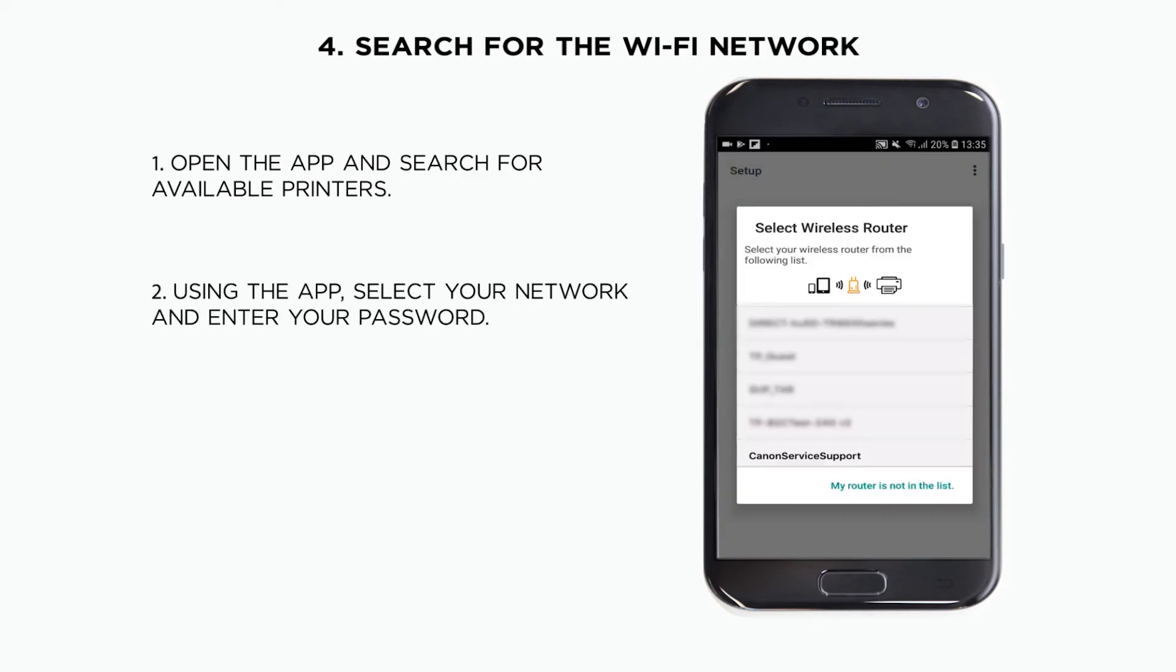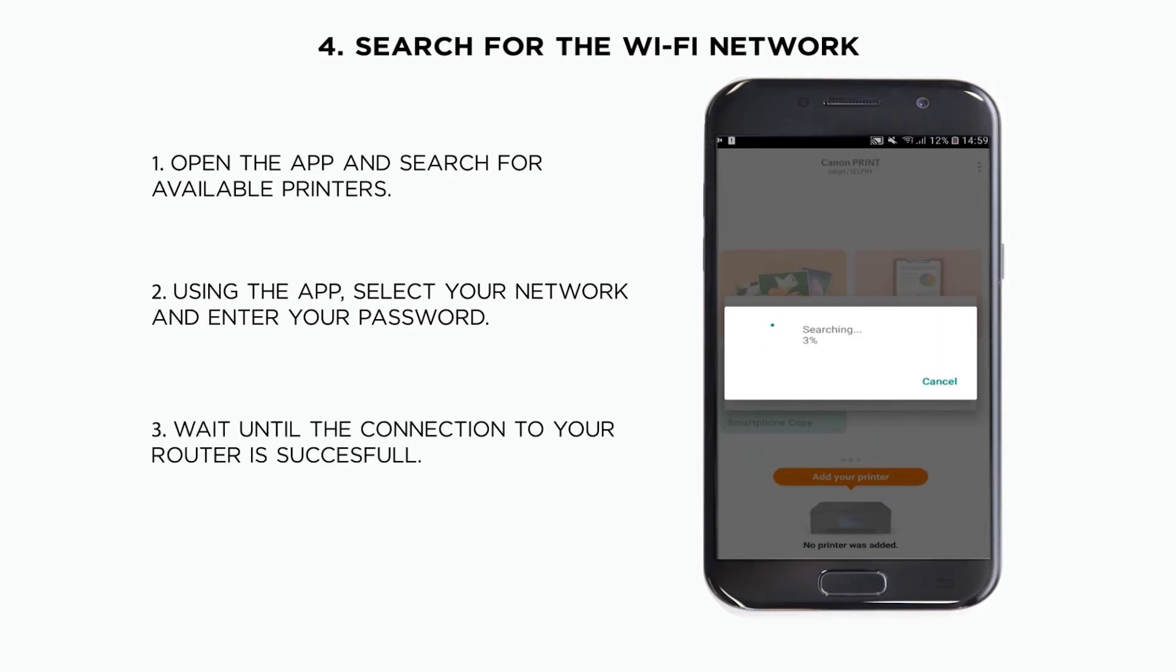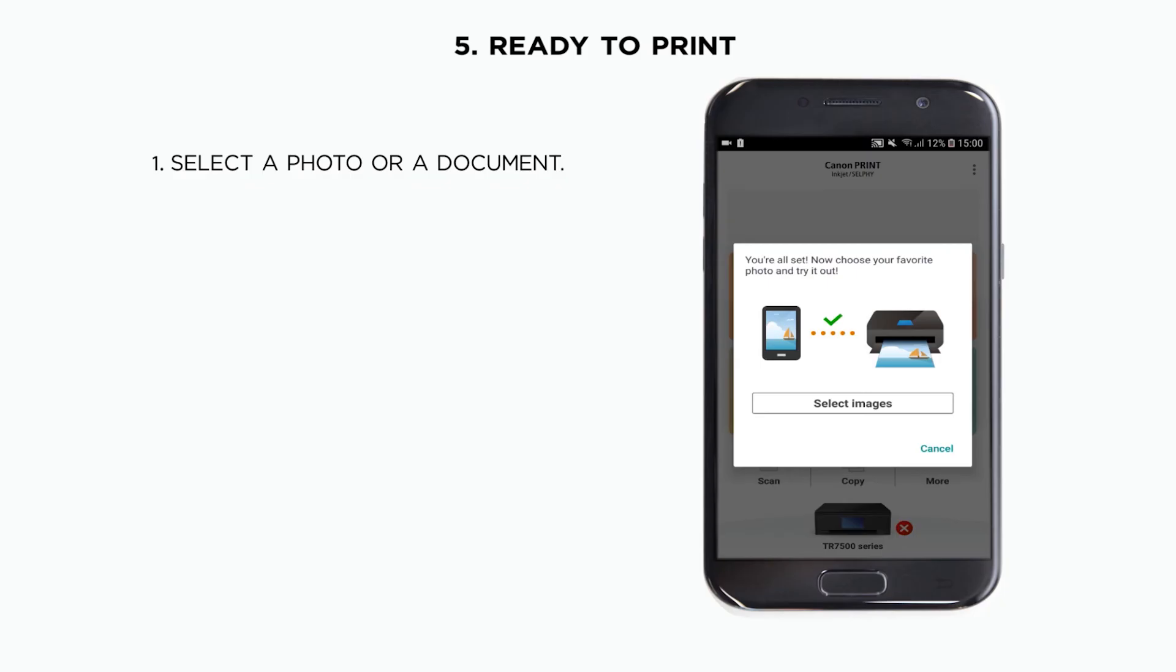Select your home network from the list and enter your Wi-Fi password. After this step, the printer will be connected and now you are ready to print.